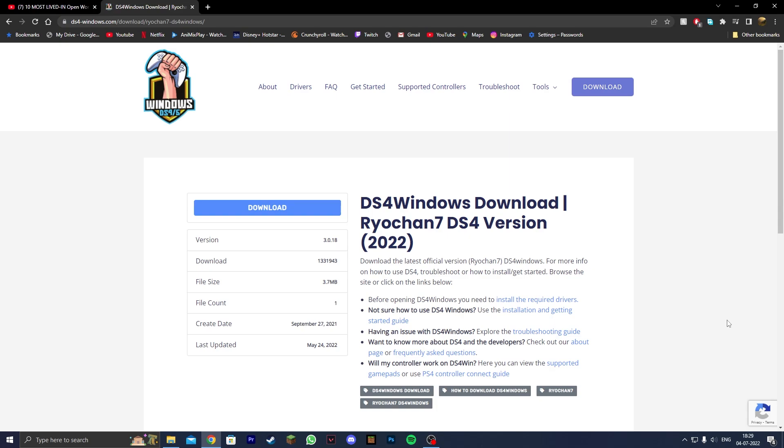Once you click on the link in the description you're going to be taken to ds4windows.com where you want to download DS4Windows by clicking on this blue bar.